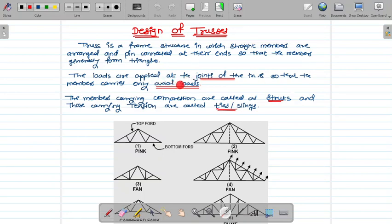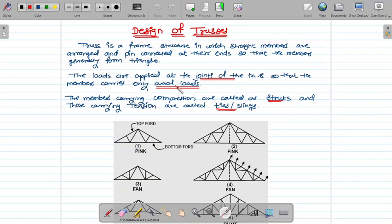If the tensile load is higher, we design for tension and take checks for compression. If the compression load is higher, we design for compression and check for tension. Members carrying compression are called struts — a strut is nothing but a compression member, which is part of the truss.